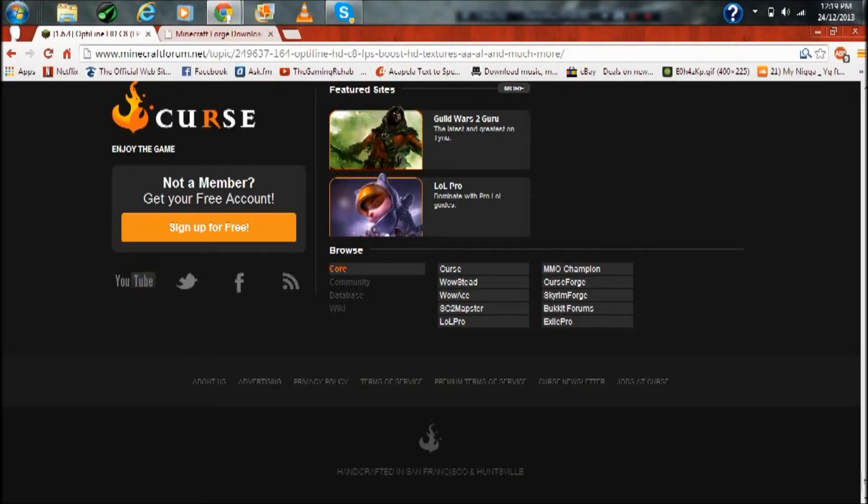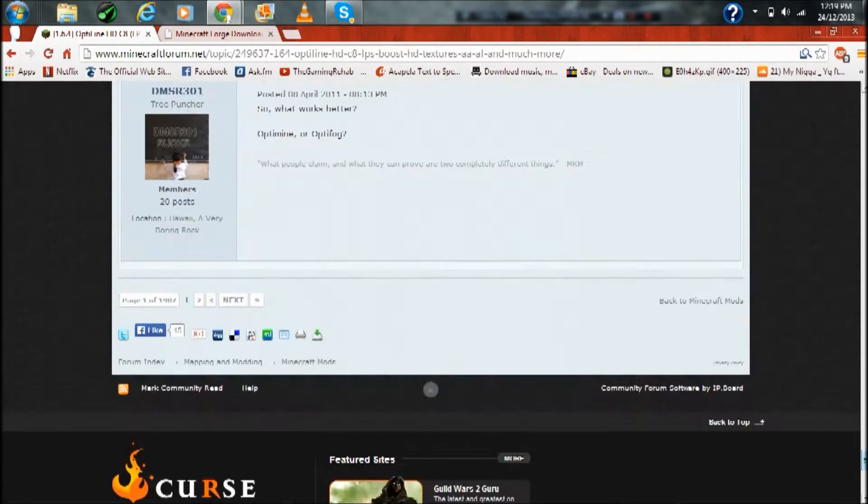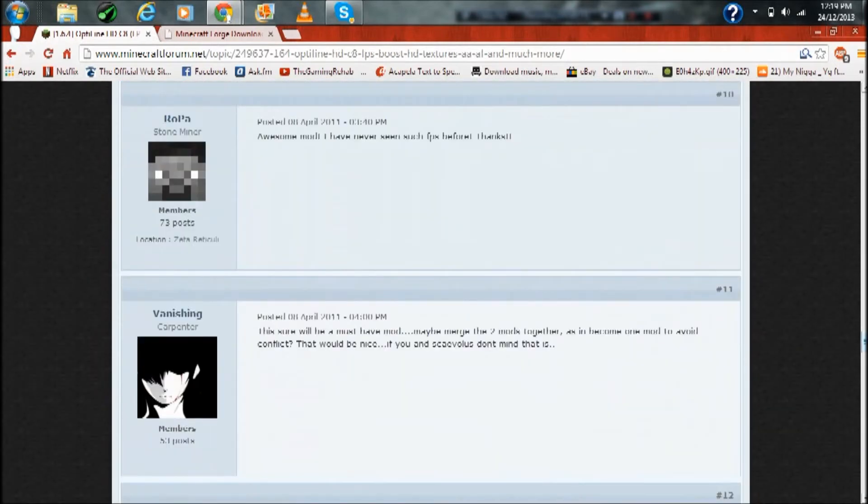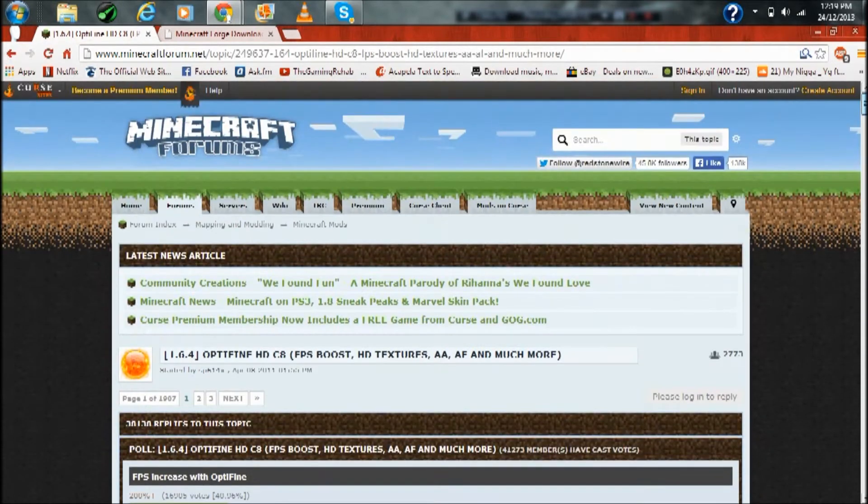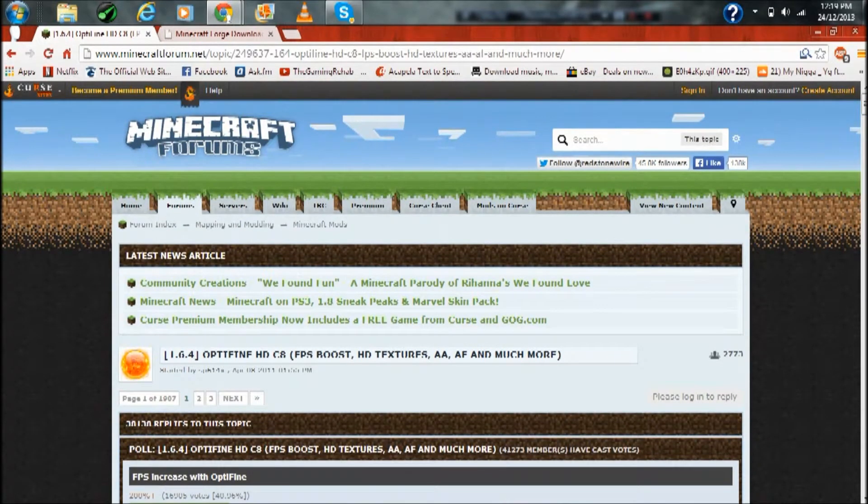Hey everybody, the gaming rehab here. In this video tutorial I'll be showing you how to make Minecraft run smoother with less lag, just generally run a lot better, so you can play with far render distance finally.